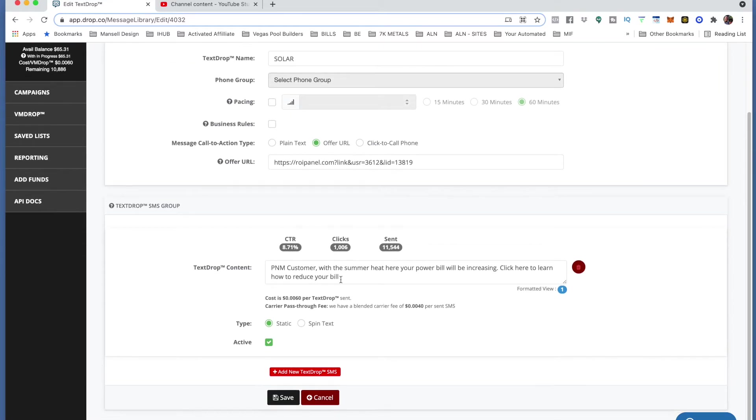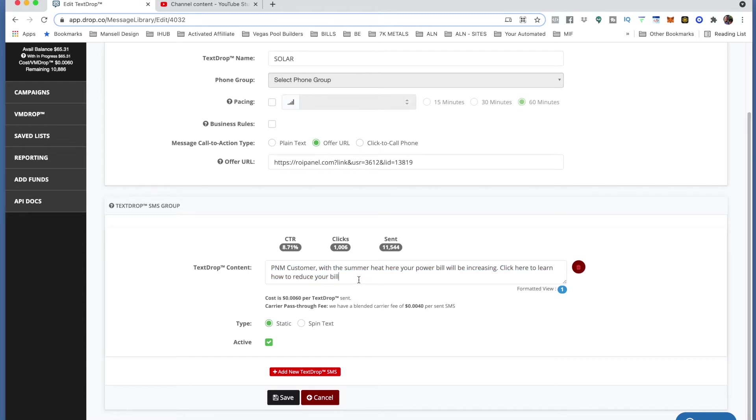Right in here is where you're going to want to change your content. You don't want to have the same content that you sent them yesterday or a week ago. You want to change it up a little bit to catch their eyes.